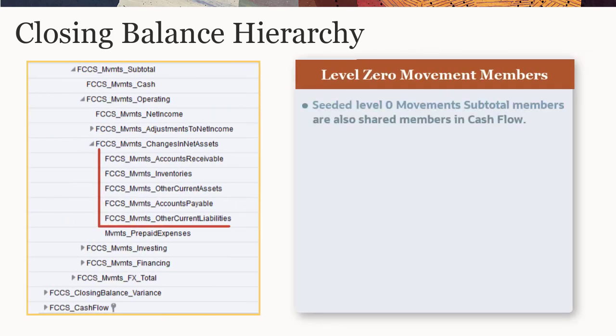The seeded Level 0 members under Movement subtotal are included as shared members in the Cash Flow hierarchy to support cash flow reporting.